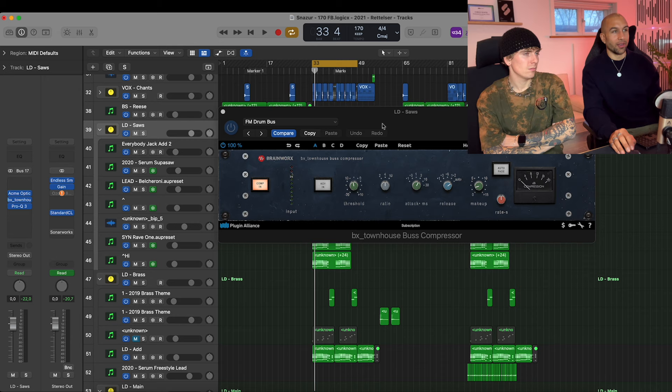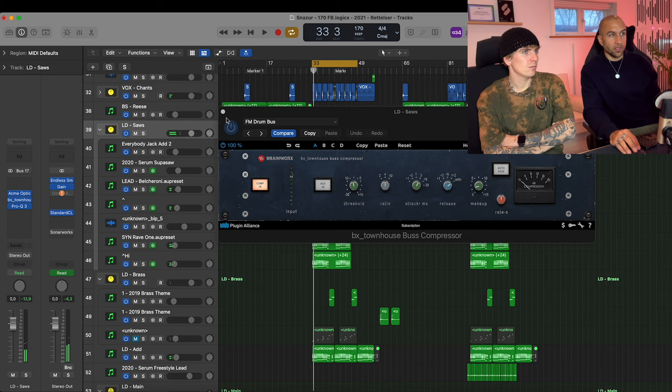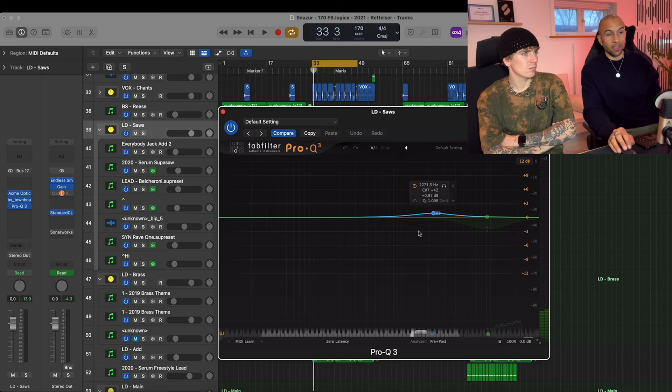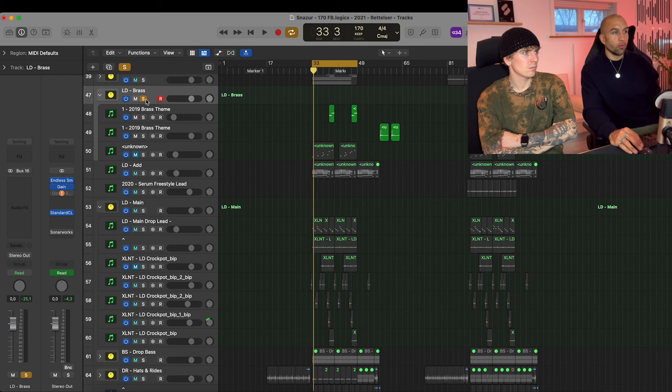So that's our saws sitting on a group with parallel compressor thing here. Then we have the Townhouse compressor because I used that on everything back in the day. You can see that it's only taking like two dBs off so it's just taming the peaks of the synths. Then we have an EQ just doing some dynamic stuff.